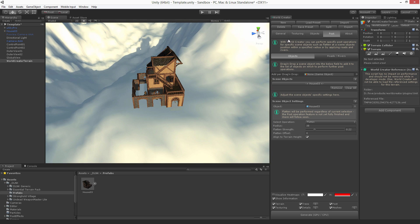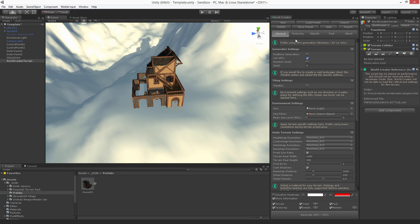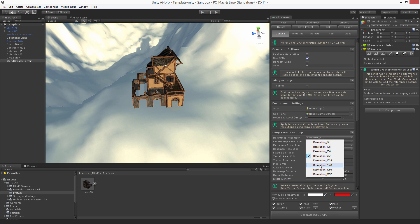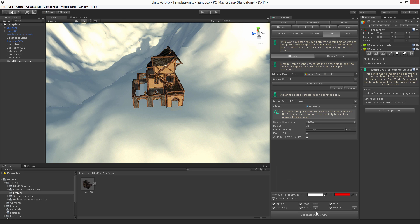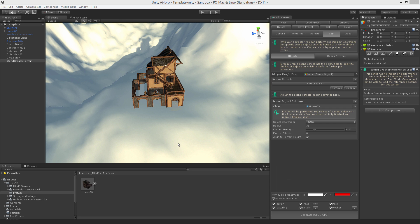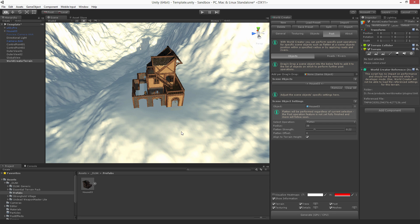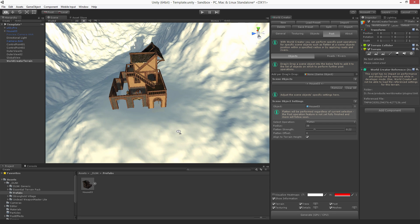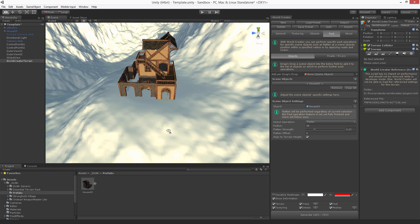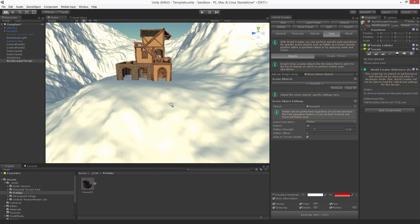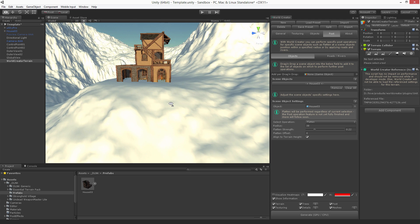You get even better results if you switch over to a higher resolution, for example like a 2K resolution. We get a little bit more details, more information and all the things now look a lot better.